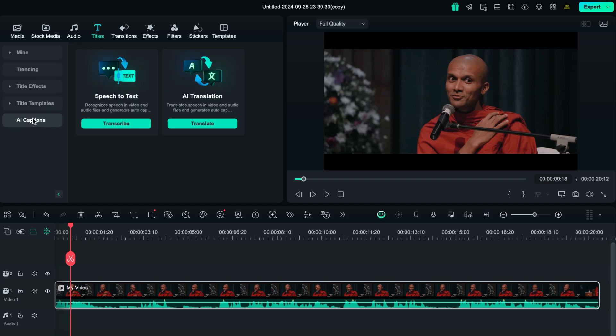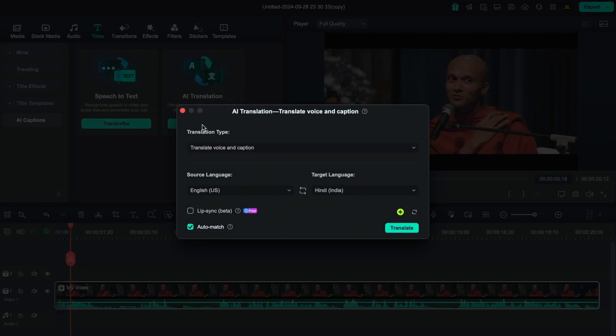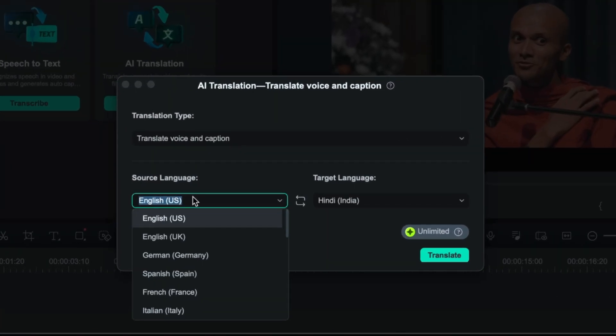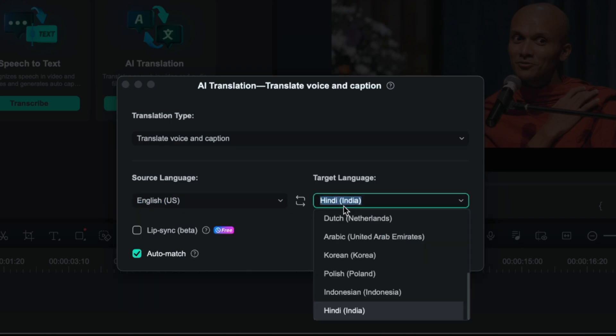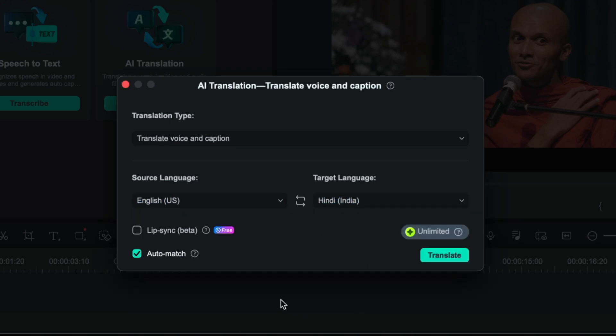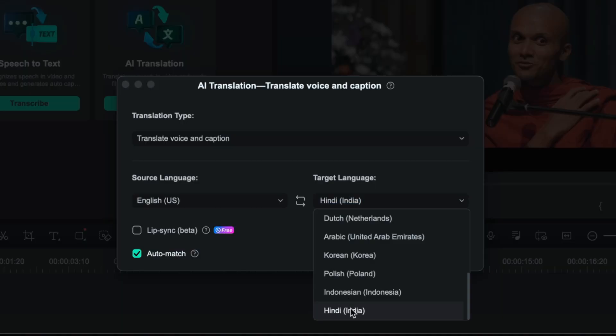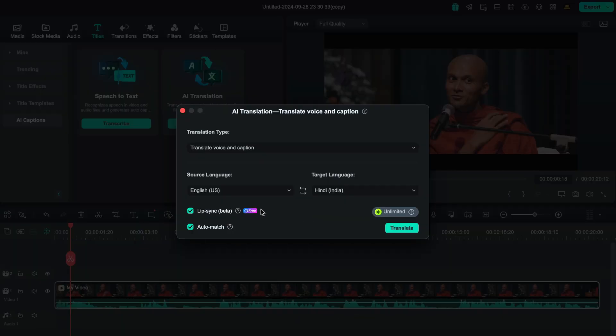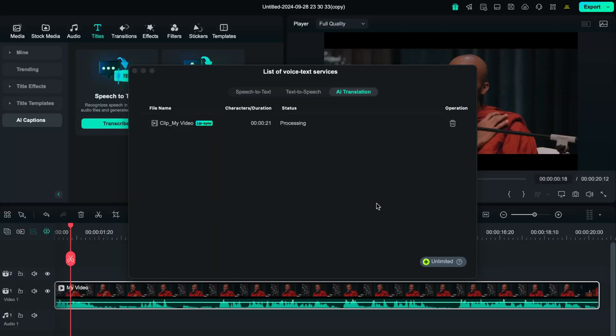Now go to titles, select AI captions, and select translate from here. Select the original language from here and the target language in which you want the audio to be translated. You can even check mark these lip sync and auto match features. And now finally, click on translate.